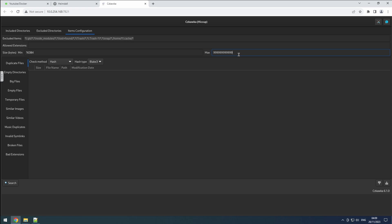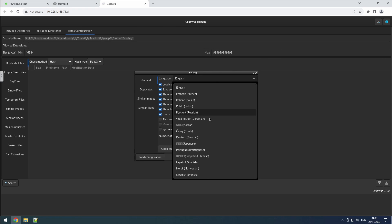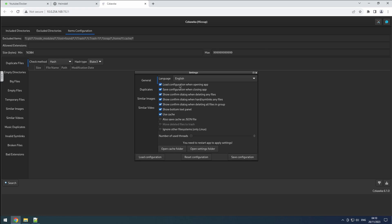Click the configuration button located at the top right corner. Under the general tab, you can adjust the language settings. Additionally, there are options to load the configuration on startup and save it upon exiting. I recommend keeping these settings enabled.